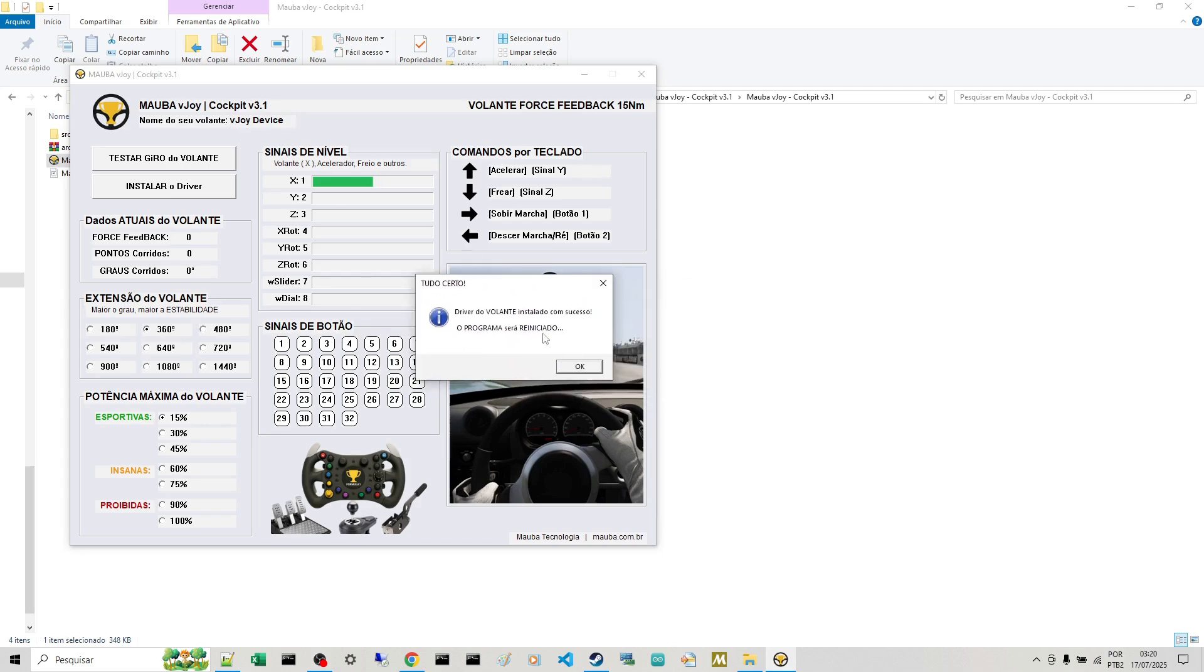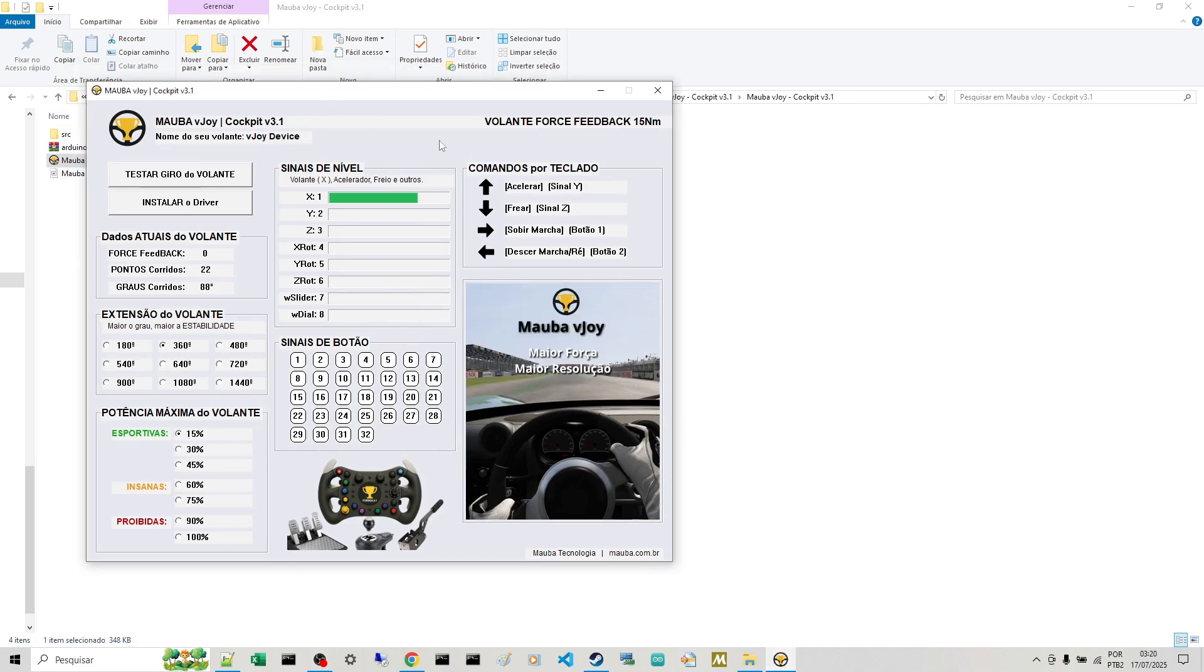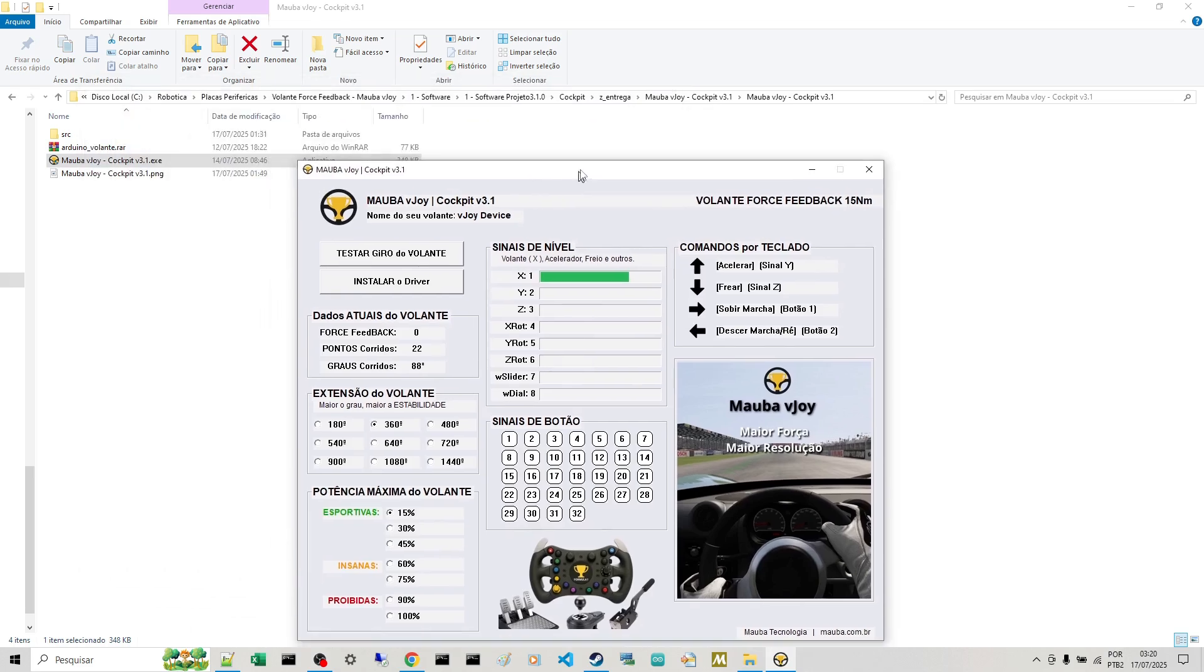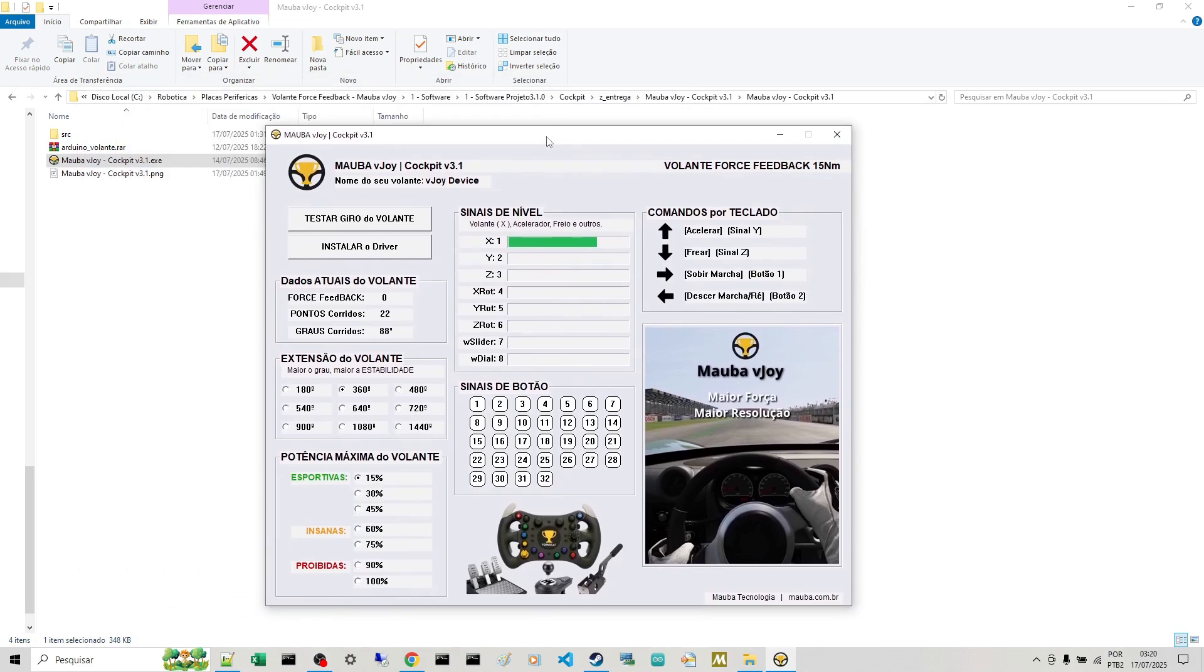So it's saying it's already installed. Then it will restart the program. Done. Now here's your steering wheel with the driver already installed and recognized.